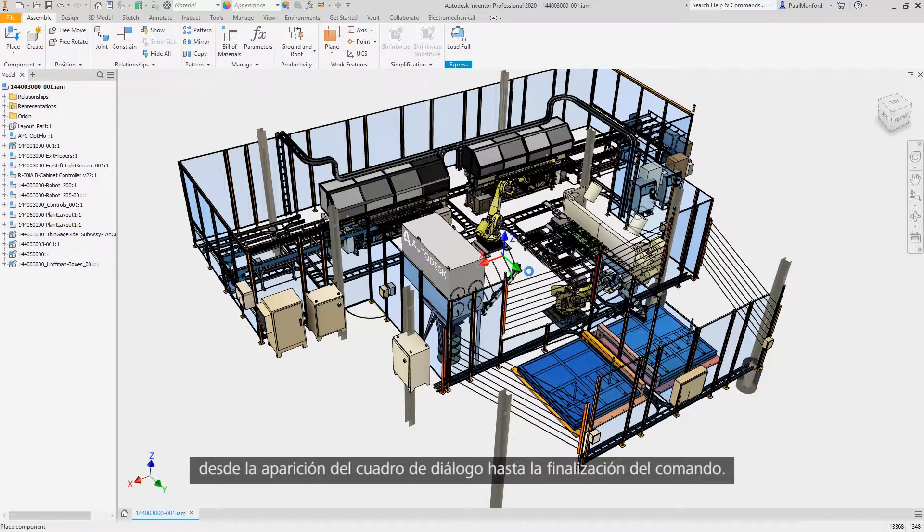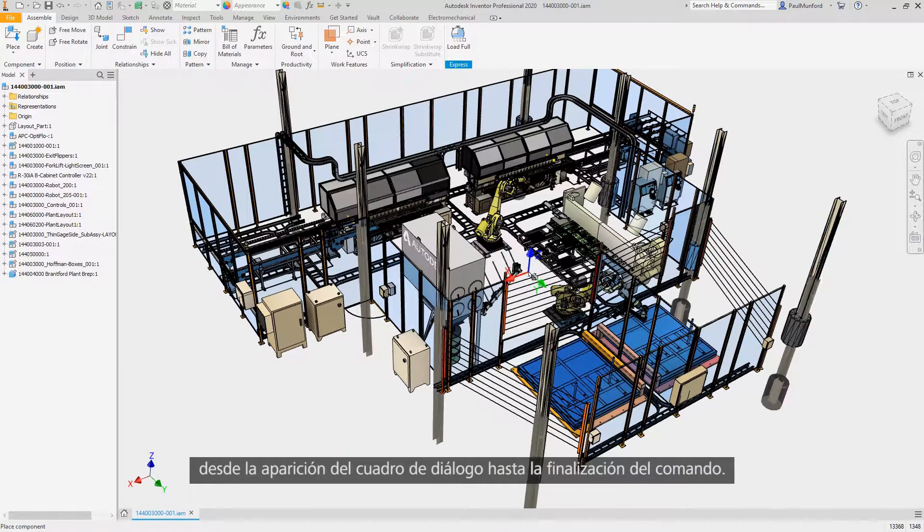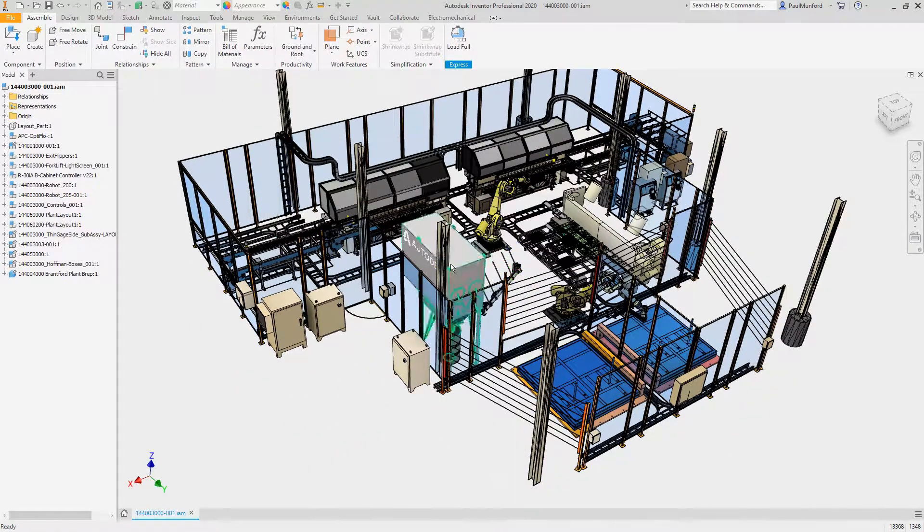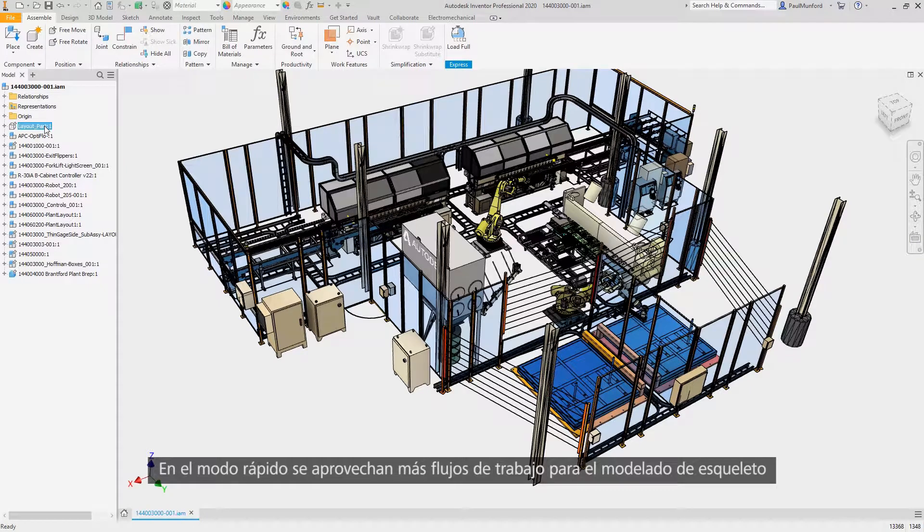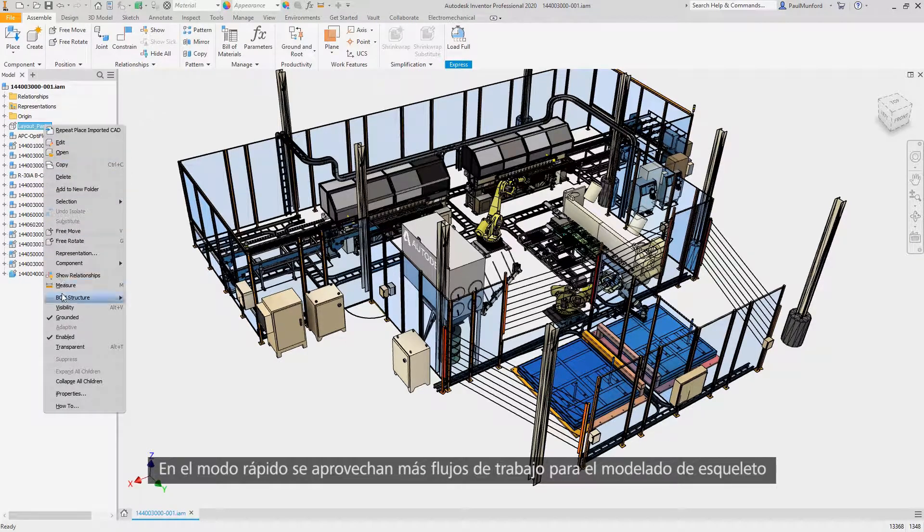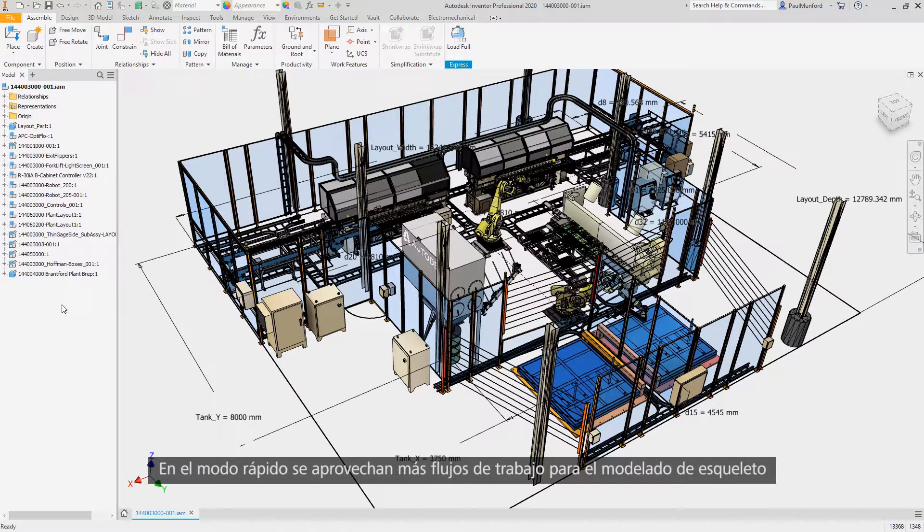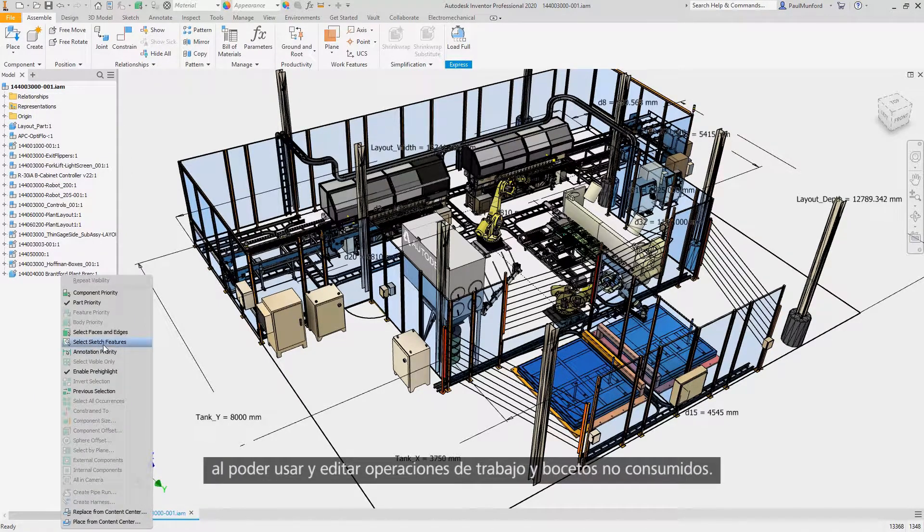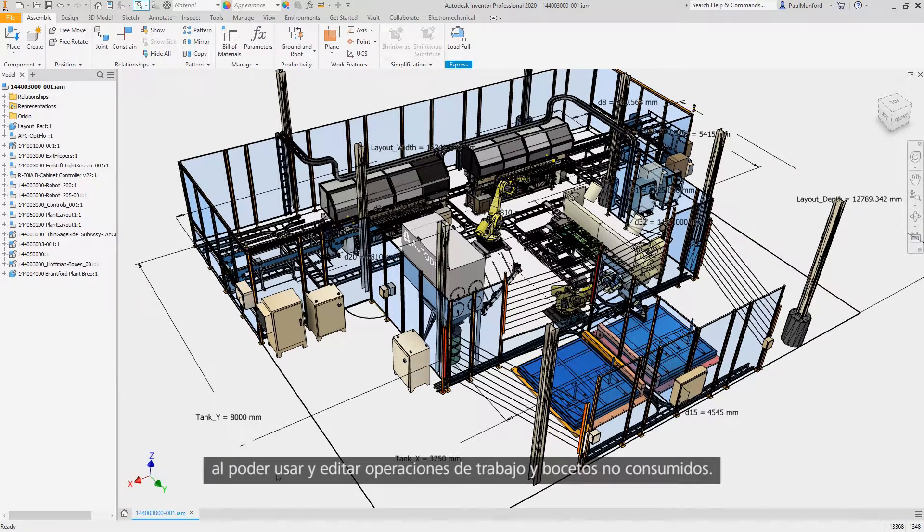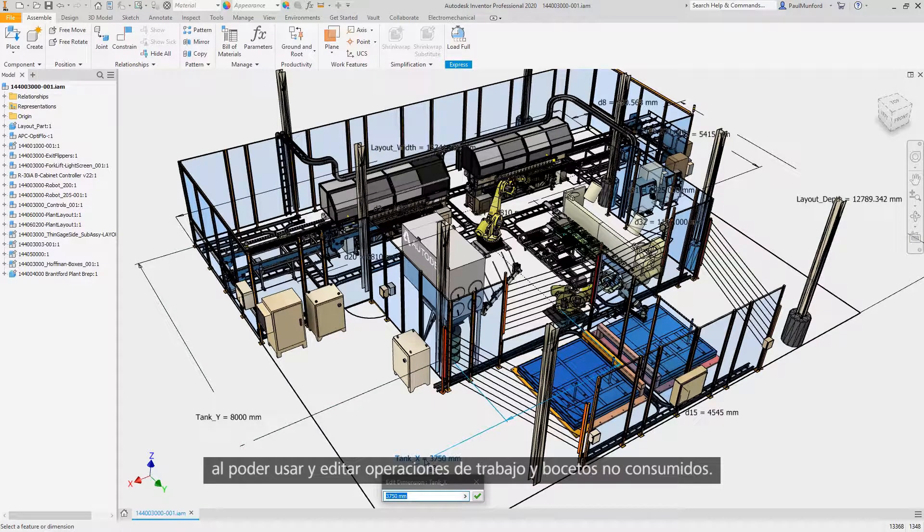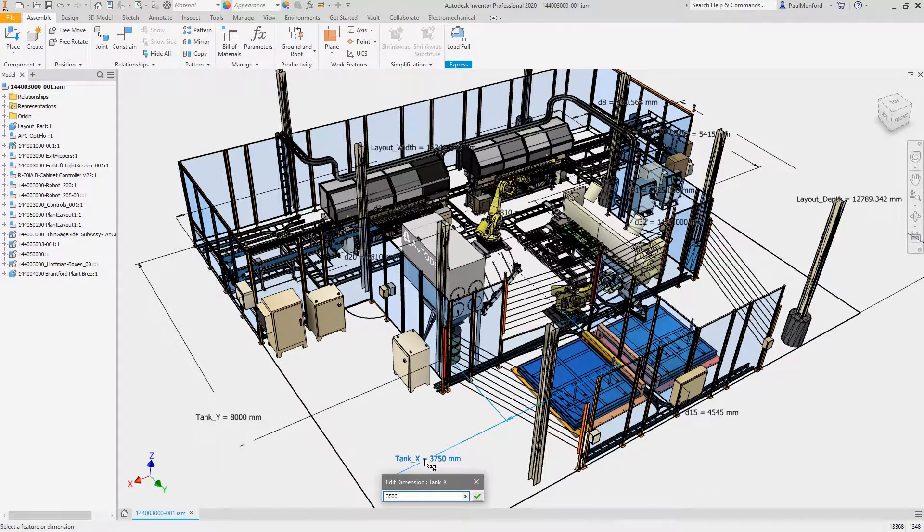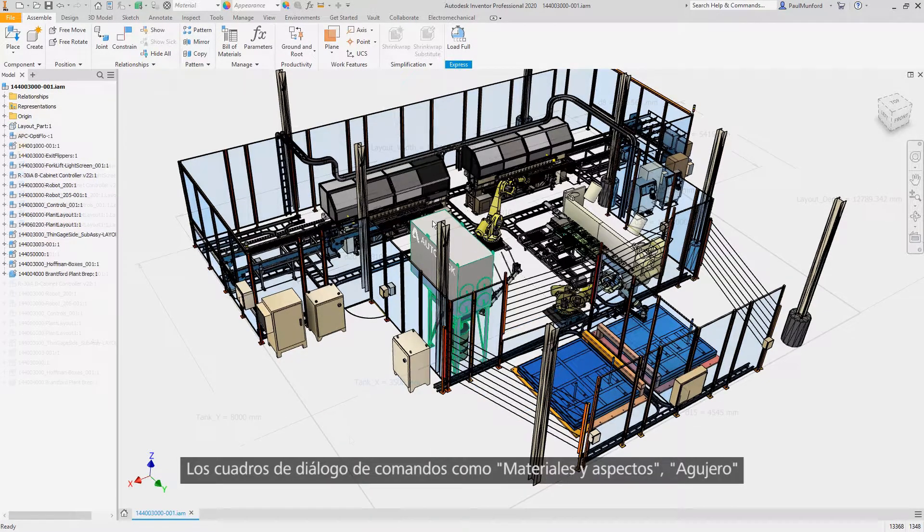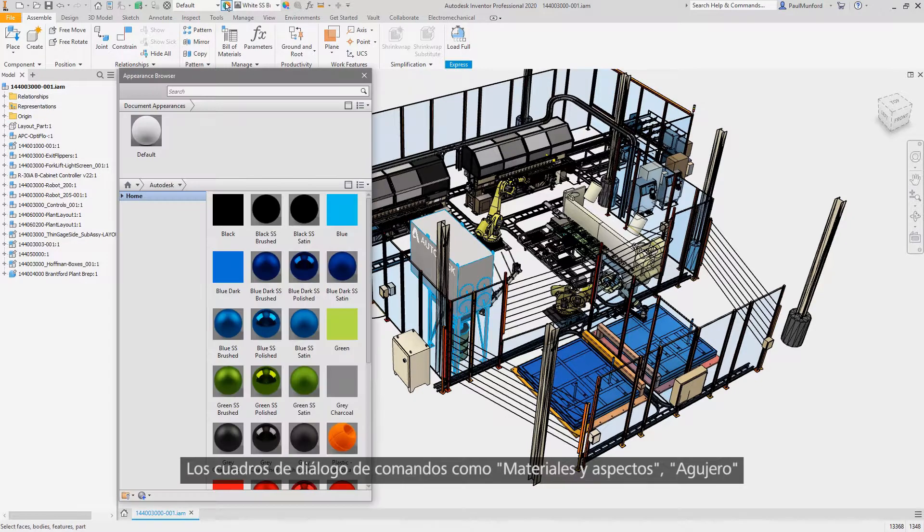From the display of the dialog box to finishing the command in Express mode, you can now leverage more workflows for skeletal modeling with the ability to use and edit unconsumed sketches and work features.